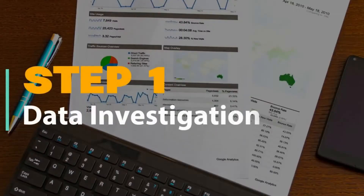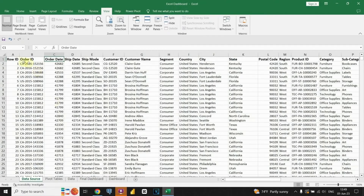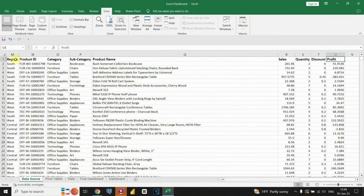Step 1: Data Investigation. To start off, let's dive into the data and explore its structure and content in detail. By analyzing the data, we'll gain valuable insights that will help us create more meaningful and informative dashboards. As we delve into our dataset, we can observe that it revolves around orders. With 21 columns and 9,994 rows, this dataset provides a rich source of information to explore.